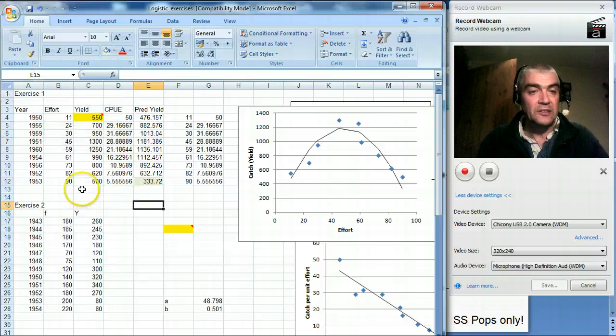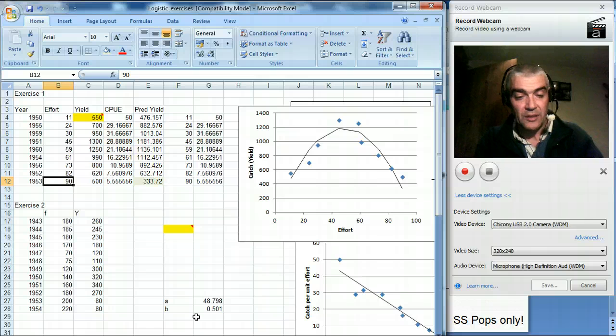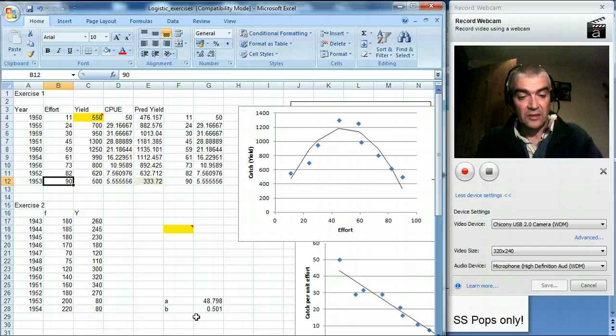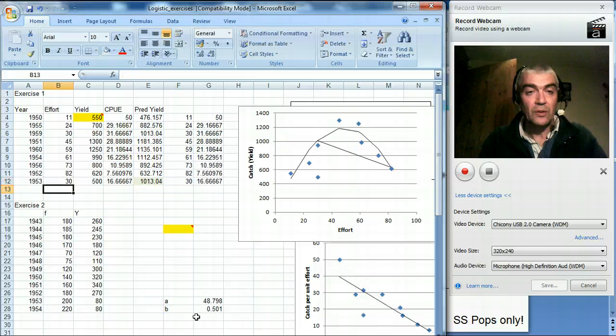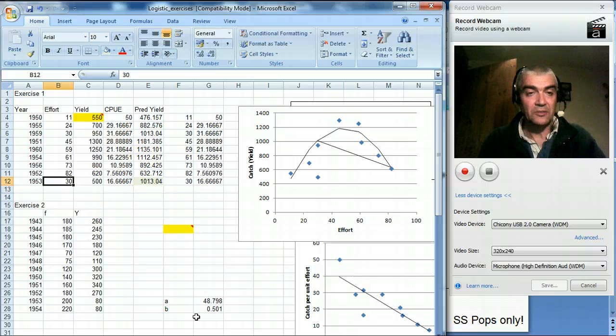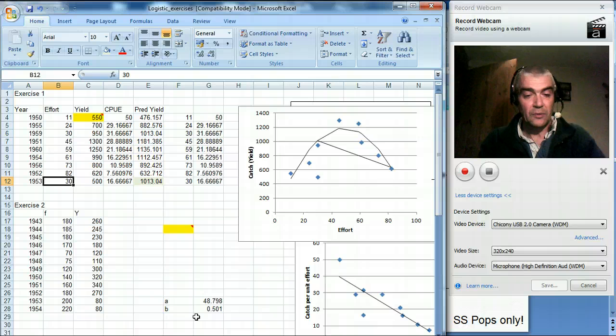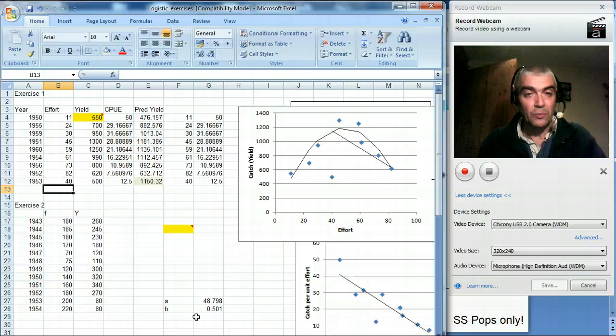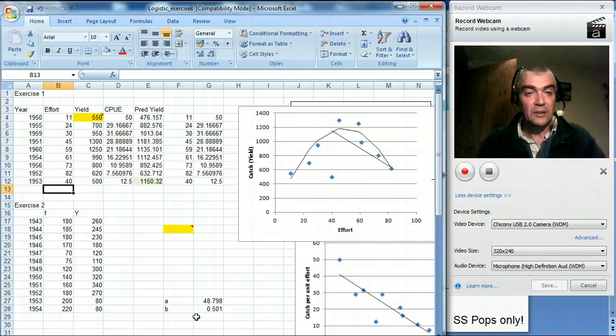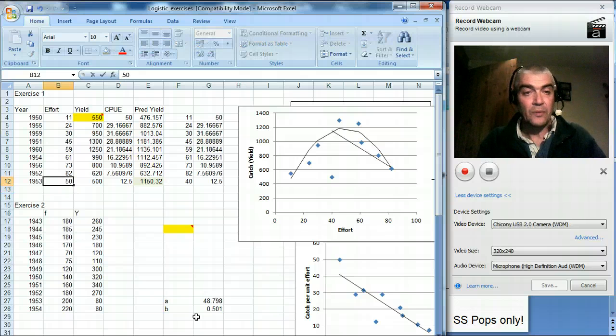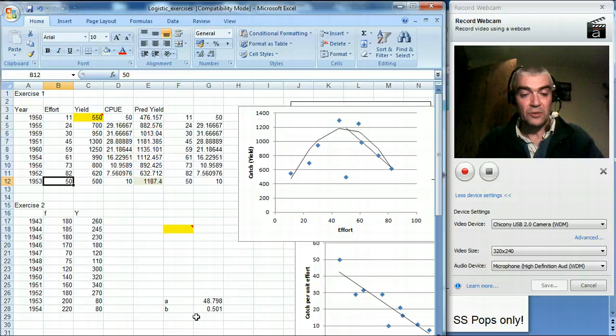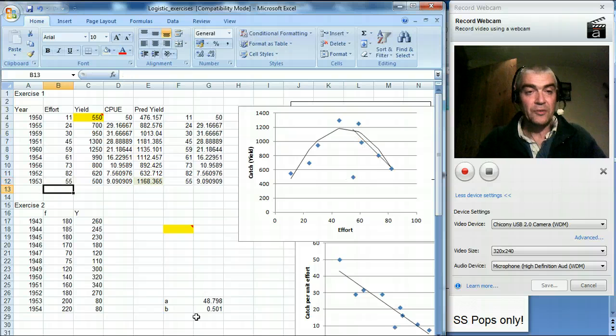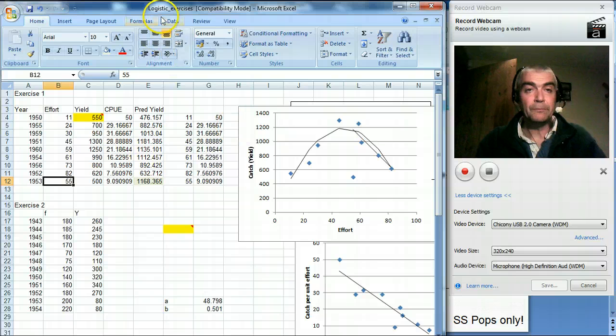Let me just shade that box some sort of color so you know which one I'm looking at. Now if I change effort, I can change that value. So if I make it 30, you can see that value changes there. It also changes the chart, but that doesn't really matter. So I make it 40, it goes from 1013 up to 1150. Now that's a bit higher. Now what about 50? 1187. So we know it's somewhere around 50. But if we wanted to be really precise, we would use solver.